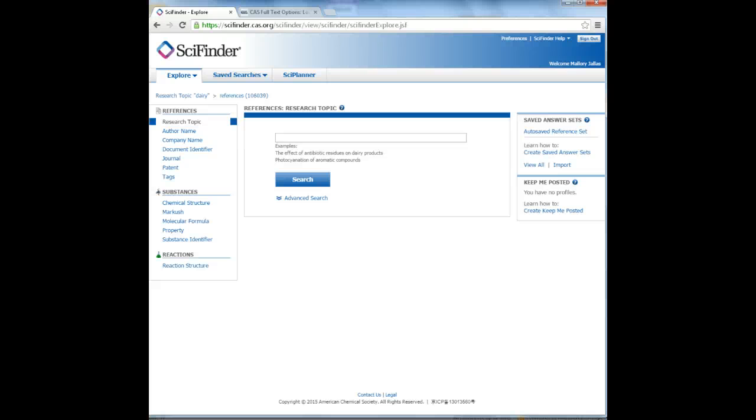Next, we will take a look at the Structured Drawing Palette. This tool is a unique feature to SciFinder which allows you to draw a chemical structure to search on. You are asked to do this a few times in your lab report.